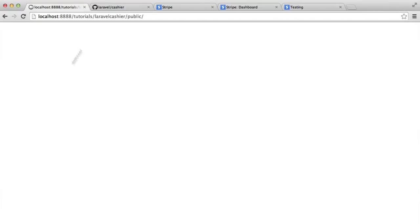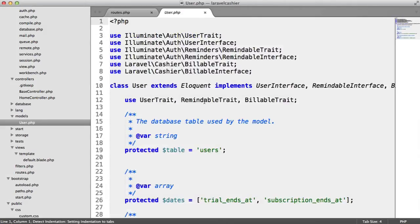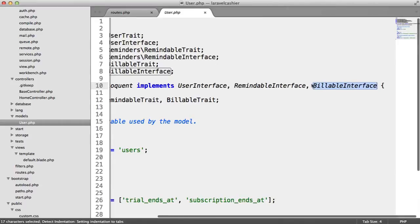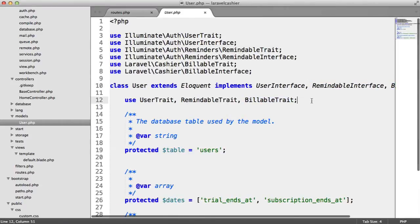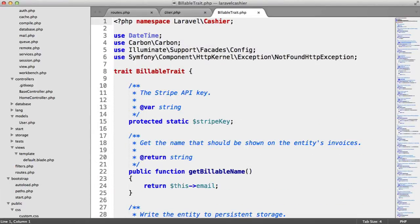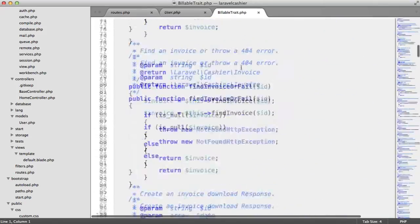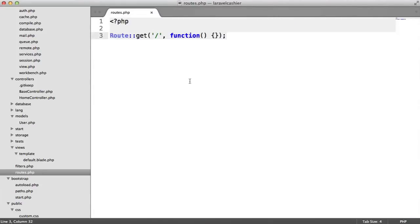We're now going to create the forward slash subscription page. This is going to tell us whether the user is subscribed or not. We're going to get started with Laravel Cashier. If we cast our minds back to when we updated our user model, we used the billable trait and implemented the billable interface. The billable trait contains lots of methods that give us all the juicy functionality to integrate Stripe into our application and do subscription-based stuff.